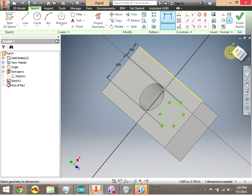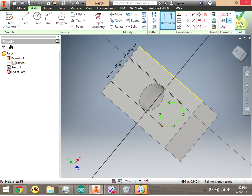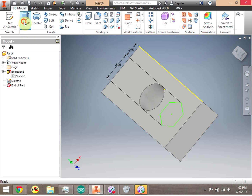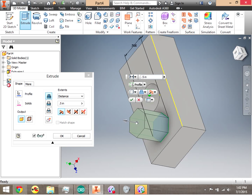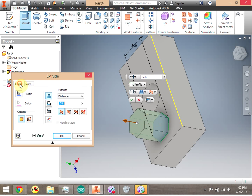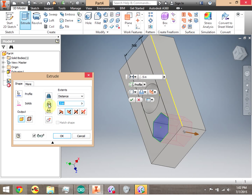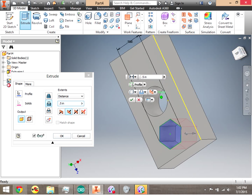To get back to the 3D features, I'm going to click Finish Sketch, then click Extrude. Notice that because it's the only enclosed space, it's automatically selected. Now notice that my extrusion — I can do a different kind of extrusion. In the dialog, notice that it's a cut, so I'm making a hole.